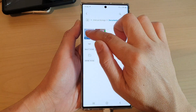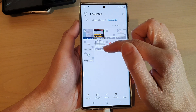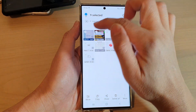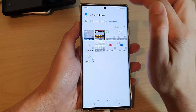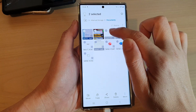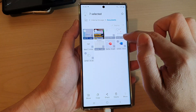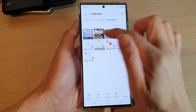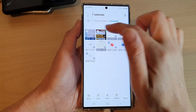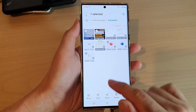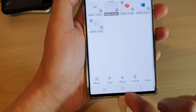Another option is to touch and hold. Once you are in edit mode, you can tap on the all button to select all the files, or you can select one file at a time. The choice is yours — you can select multiple files or just one file. Then tap on the move button at the bottom.